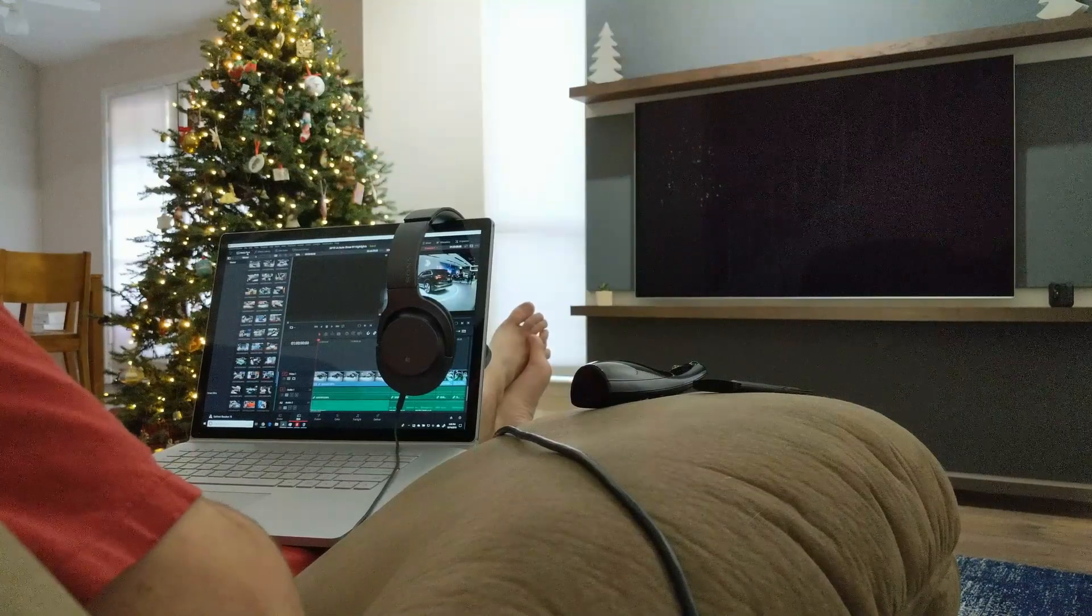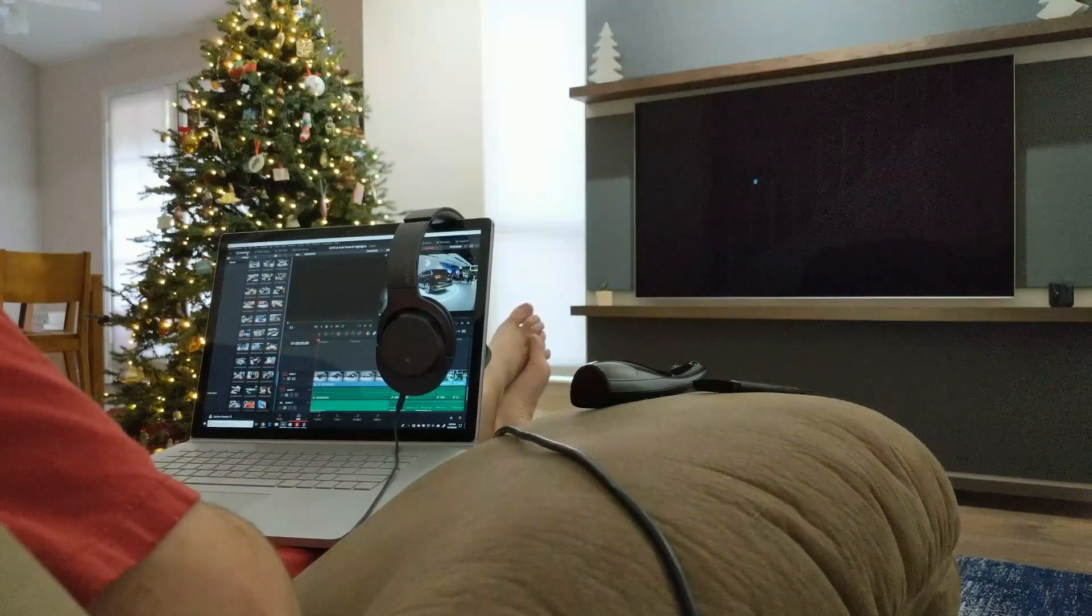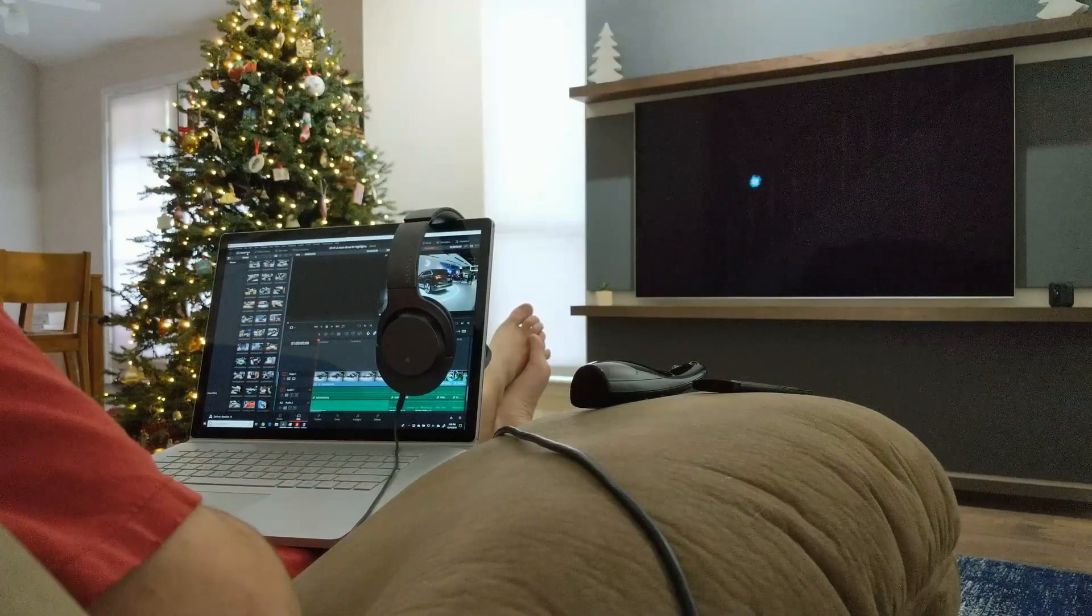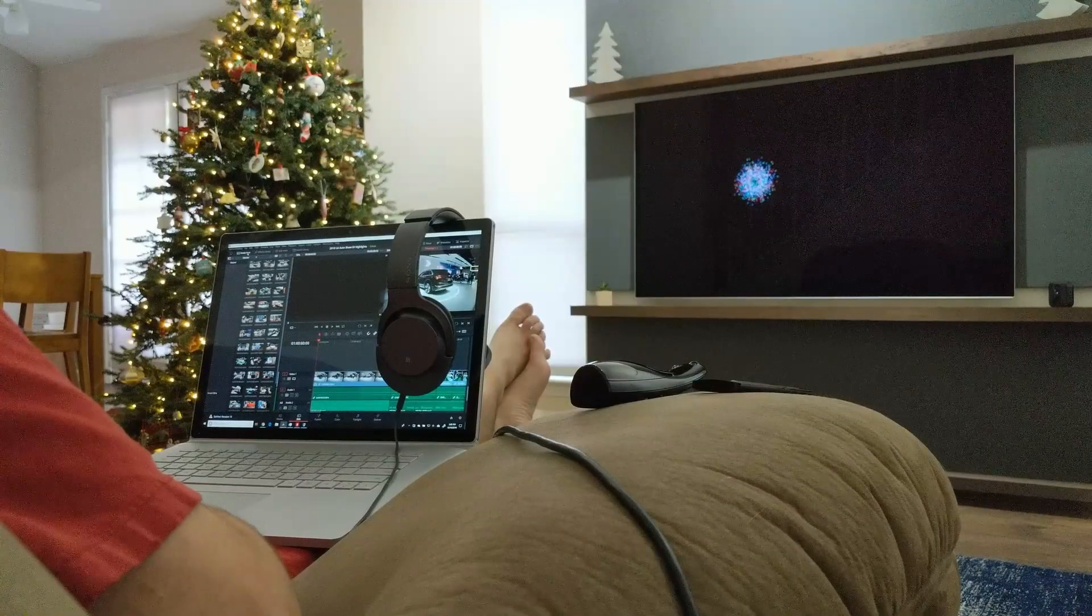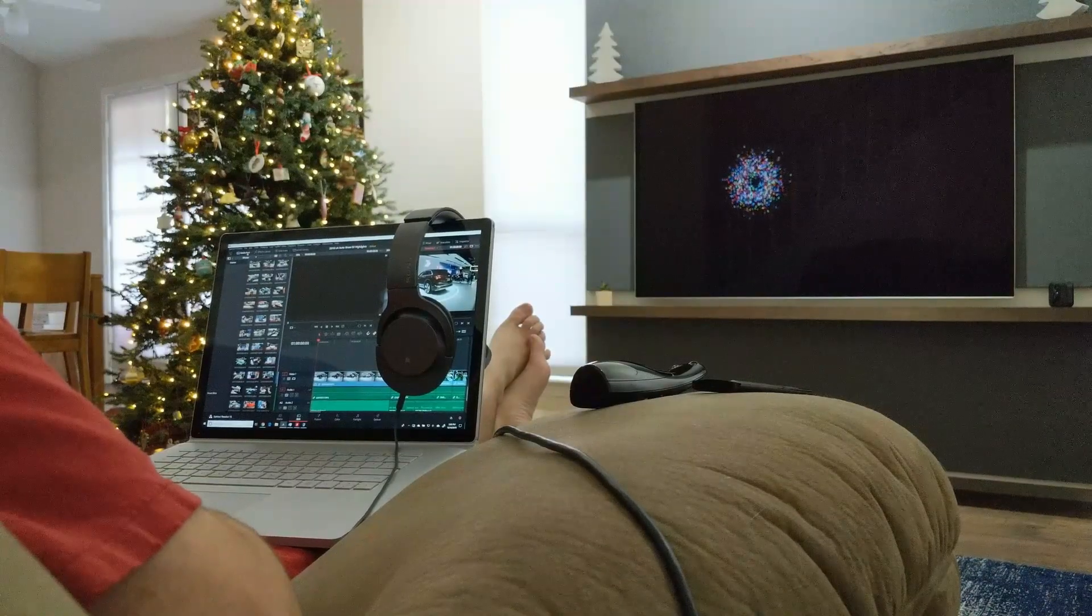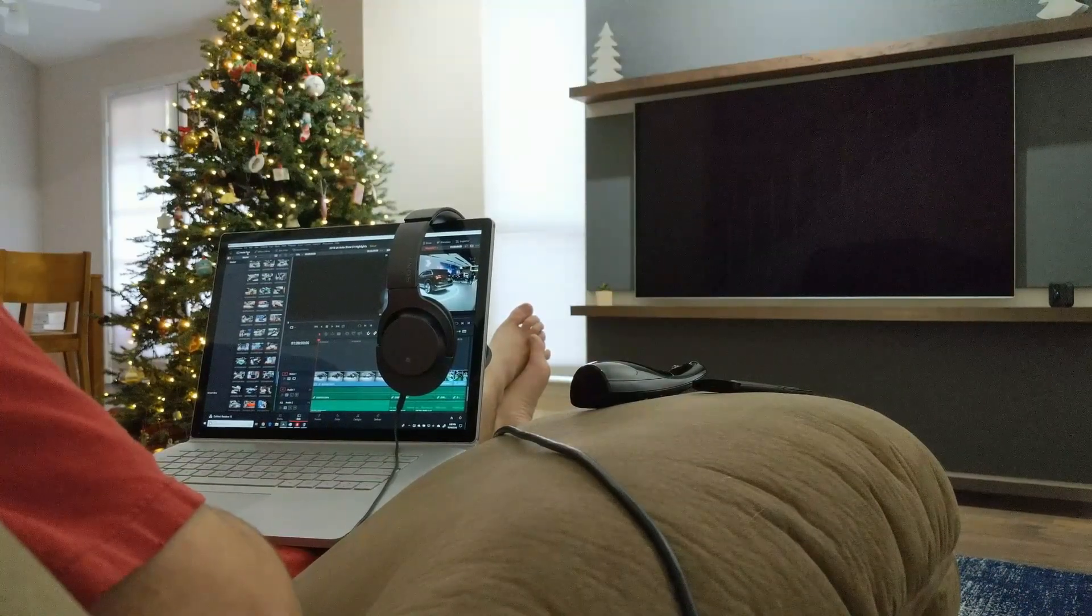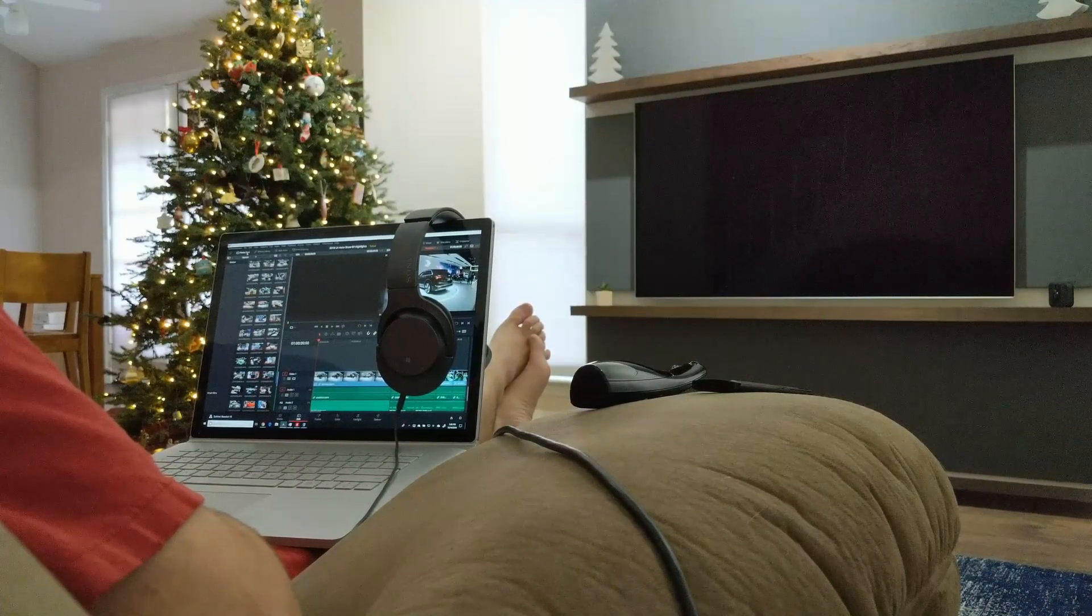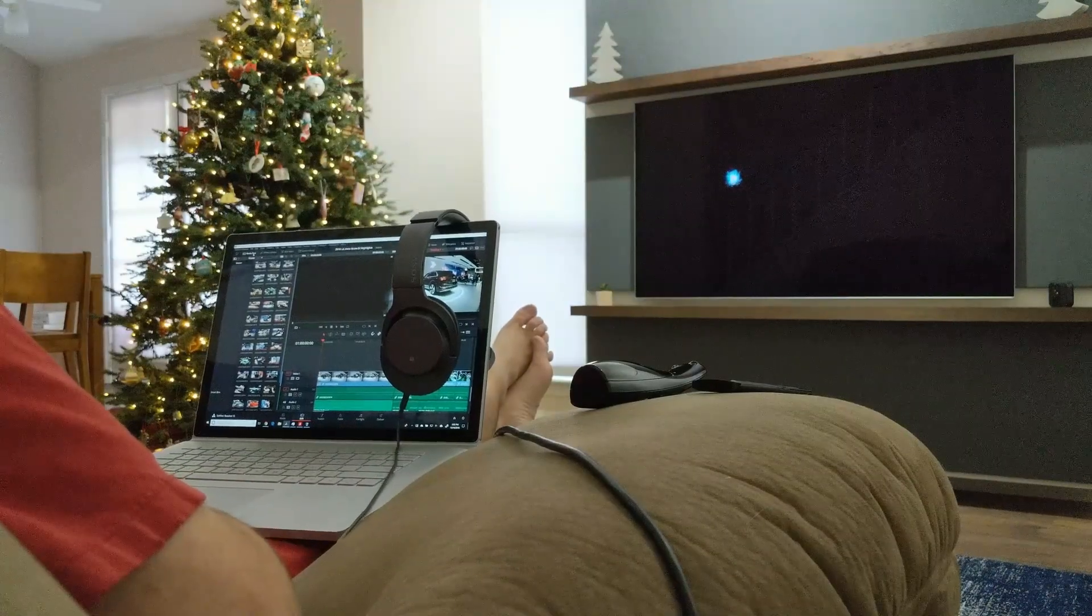Rather than spend hours editing video at a desk away from my family, I've been using a Surface Book 2 to edit video from my couch, and that's worked out really well. So I wanted to share my setup and a few tips.